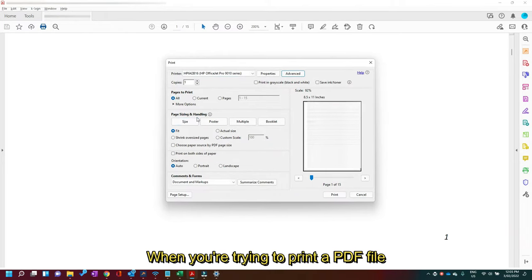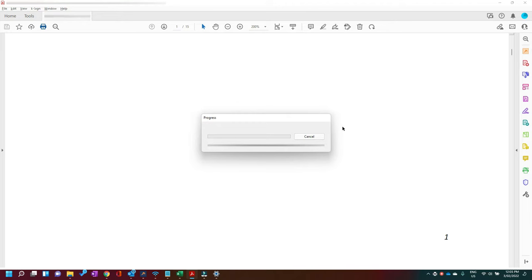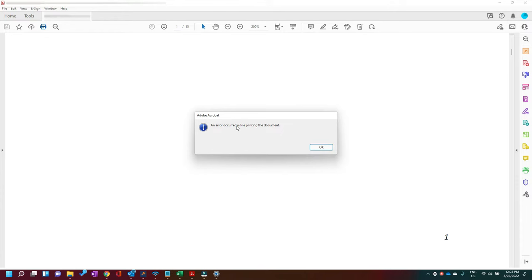If when you're trying to print a PDF file you get the following error — 'the document could not be printed' or 'an error occurred while printing the document' —